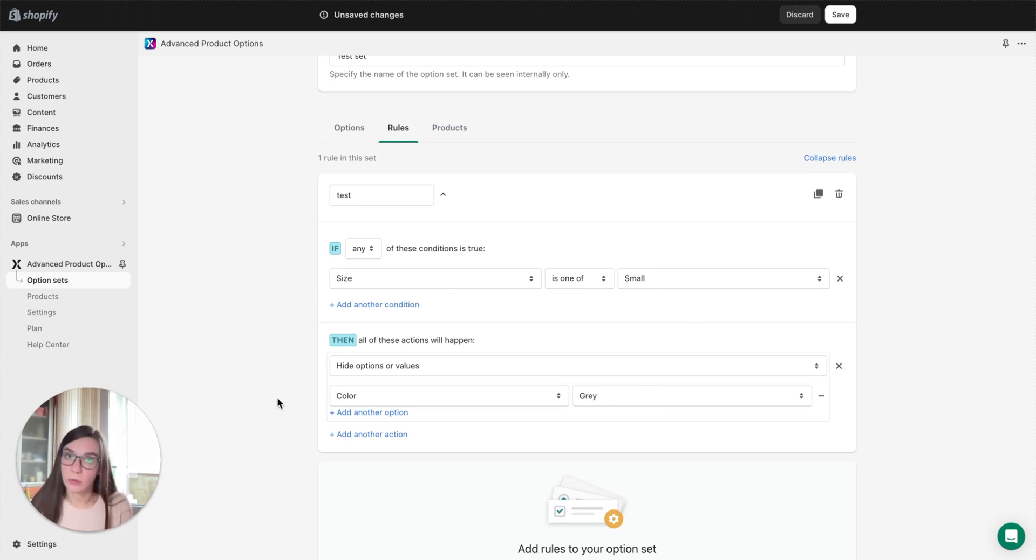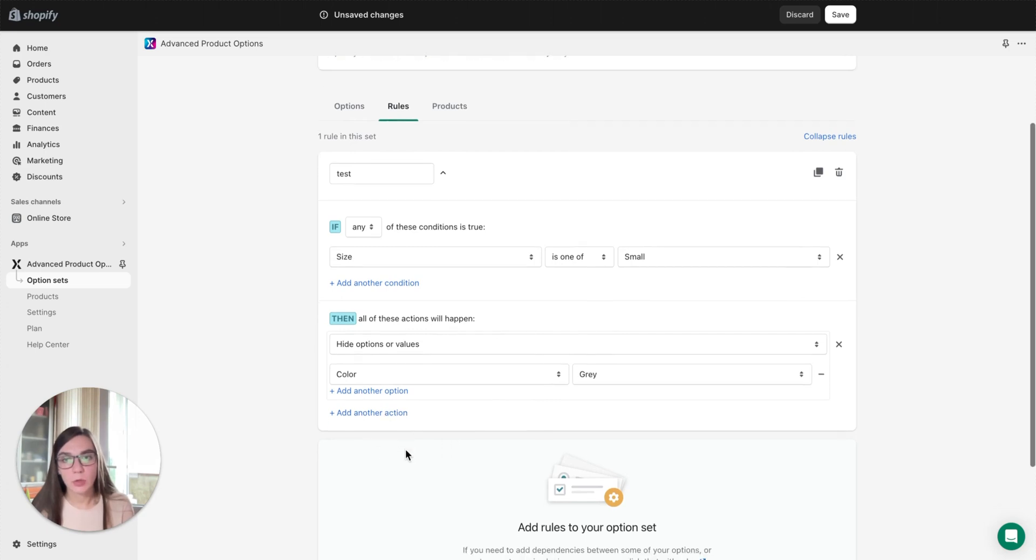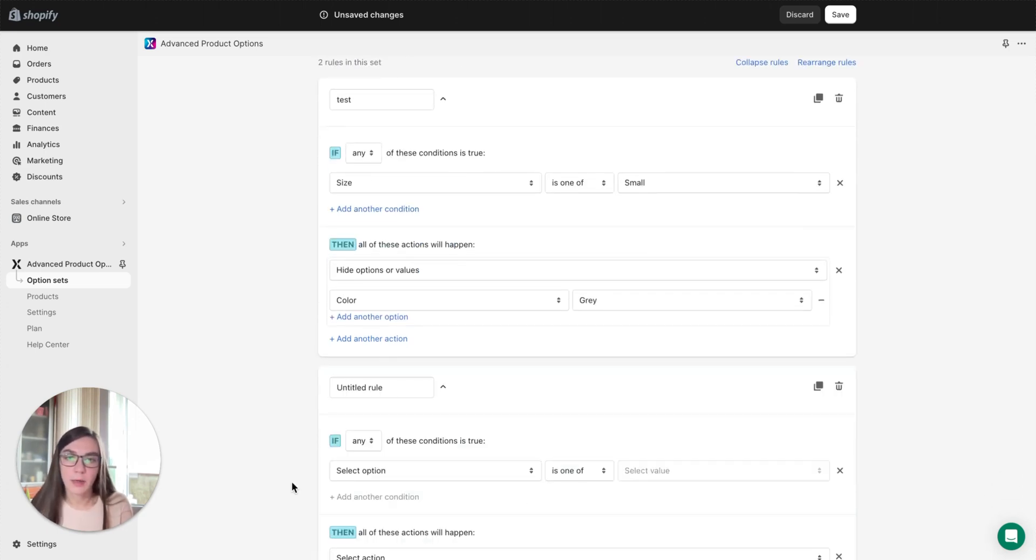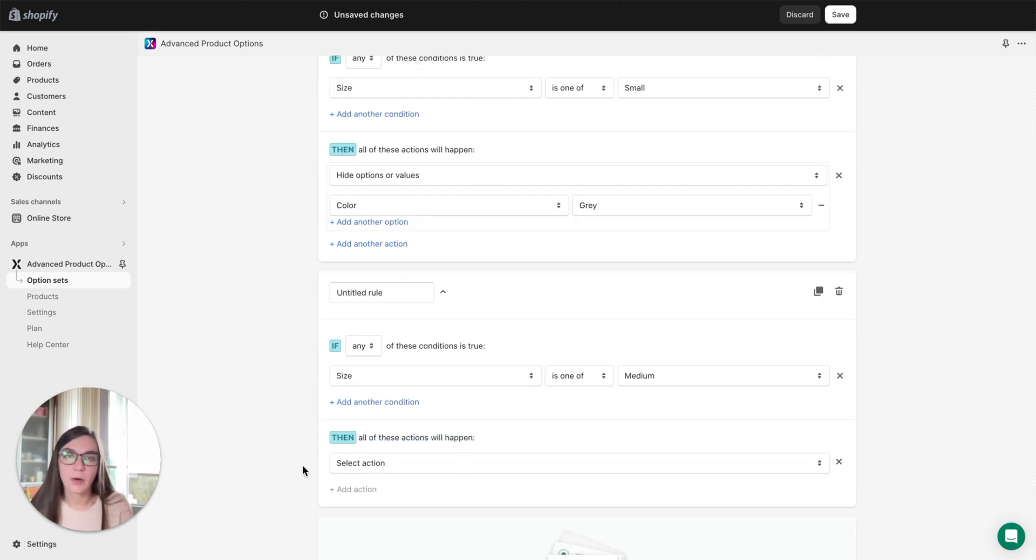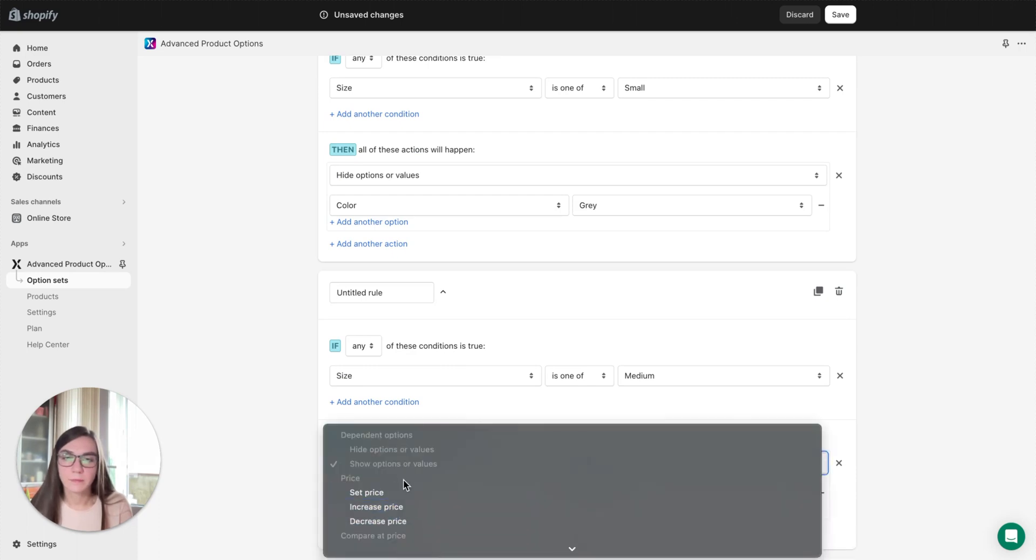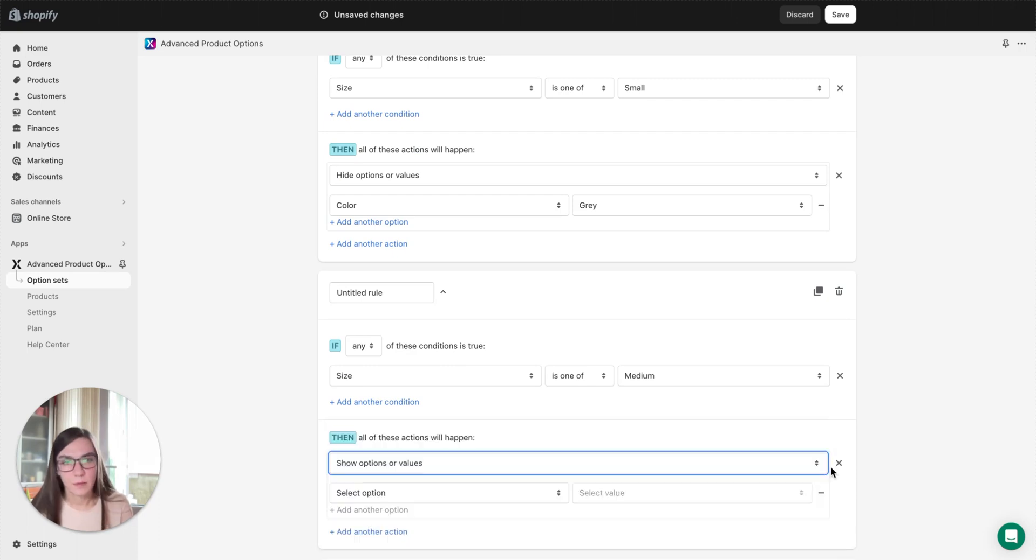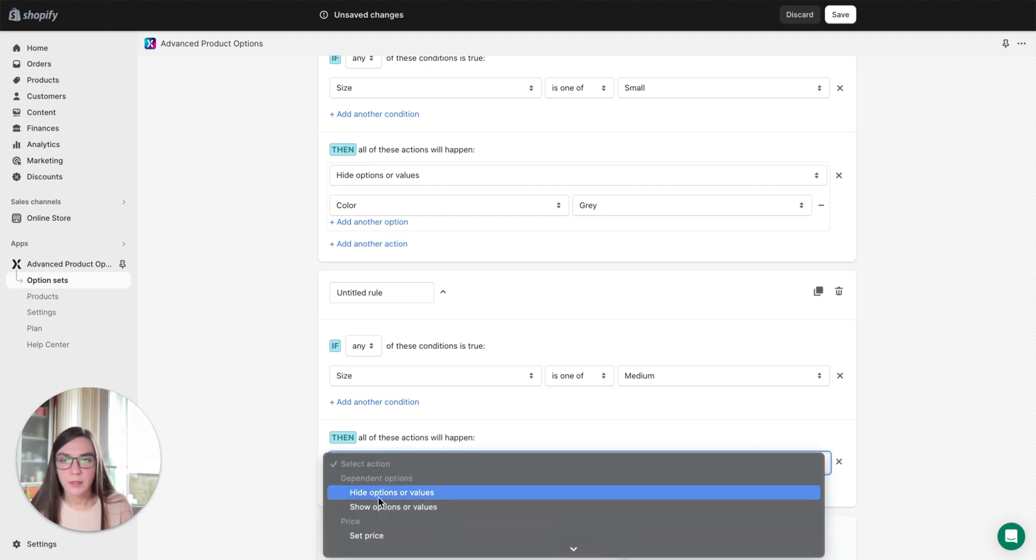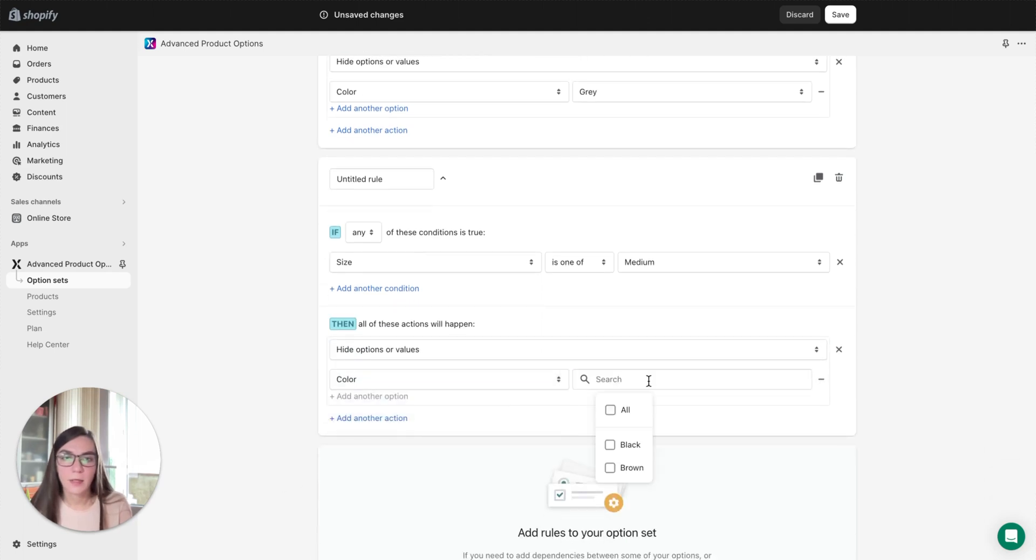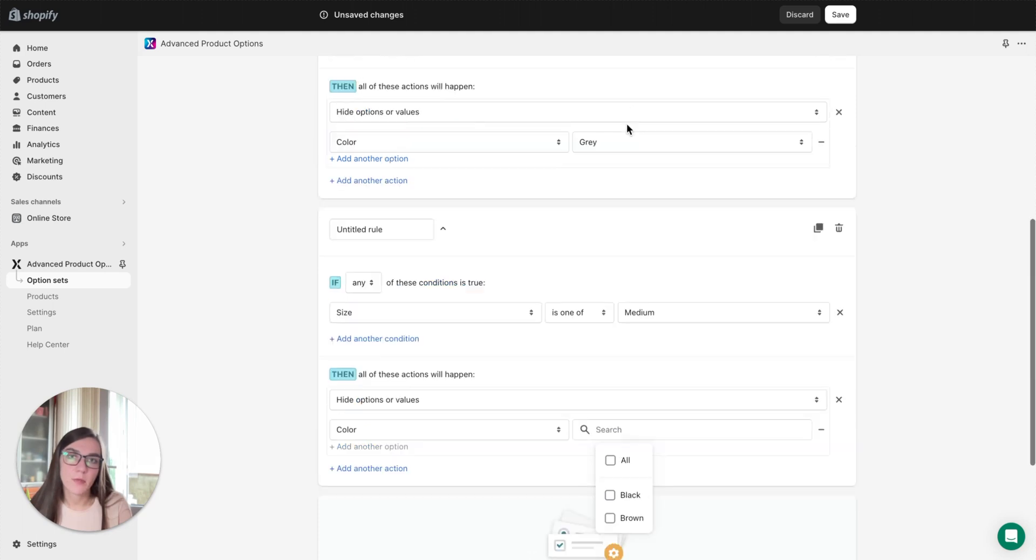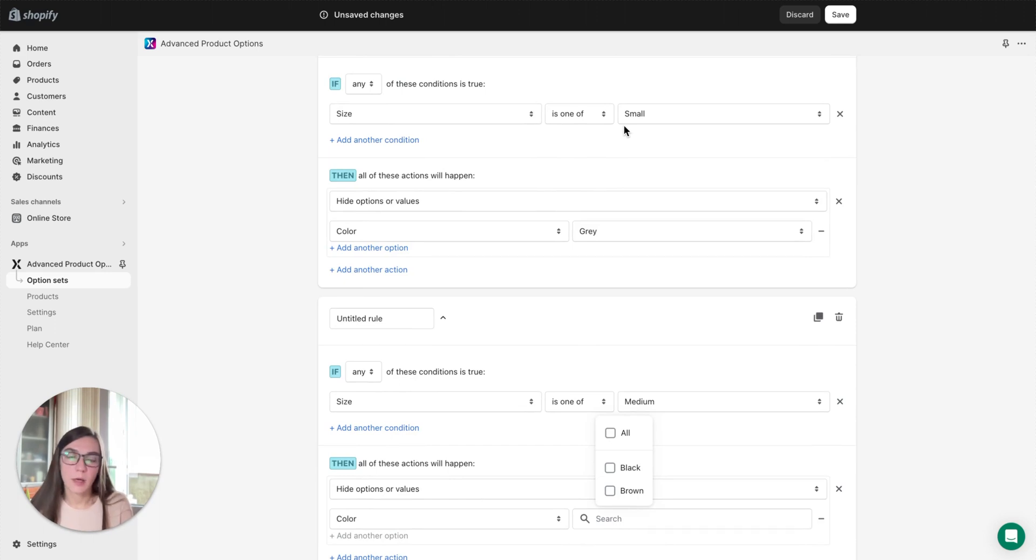Here I should add a very important note. We have a kind of limitation related to show and hide options. Let me show you. If we try to create another rule, for example if we select another size and try to hide, we need to delete this first, add action hide and select color, you will see that there is no gray color available here anymore because it has already been used in the first row. So this is the limitation I was talking about. Our app doesn't allow using the same value as an outcome if it has already been used previously.